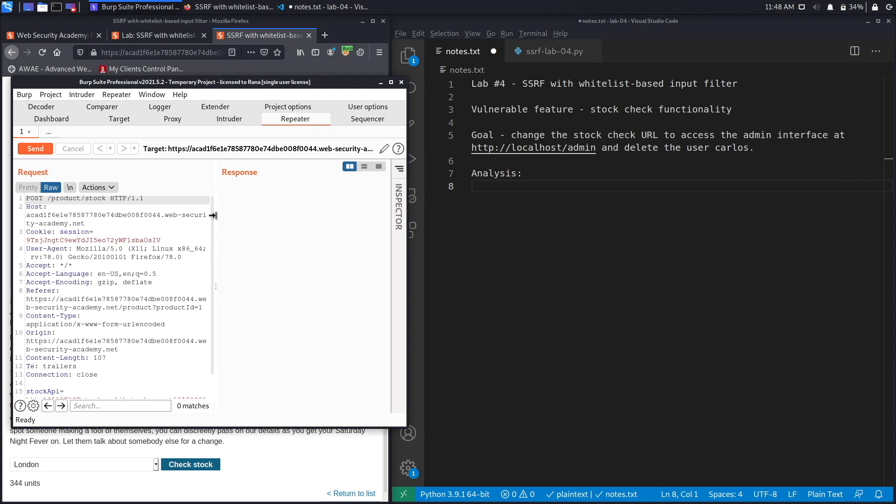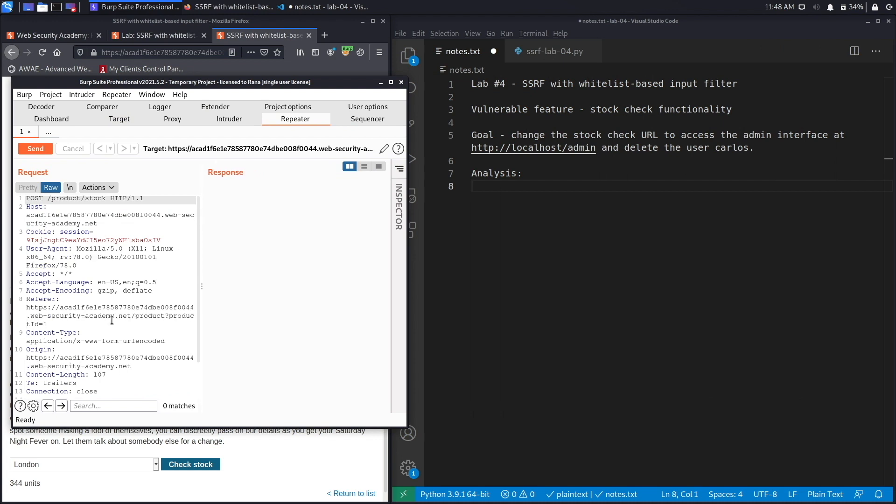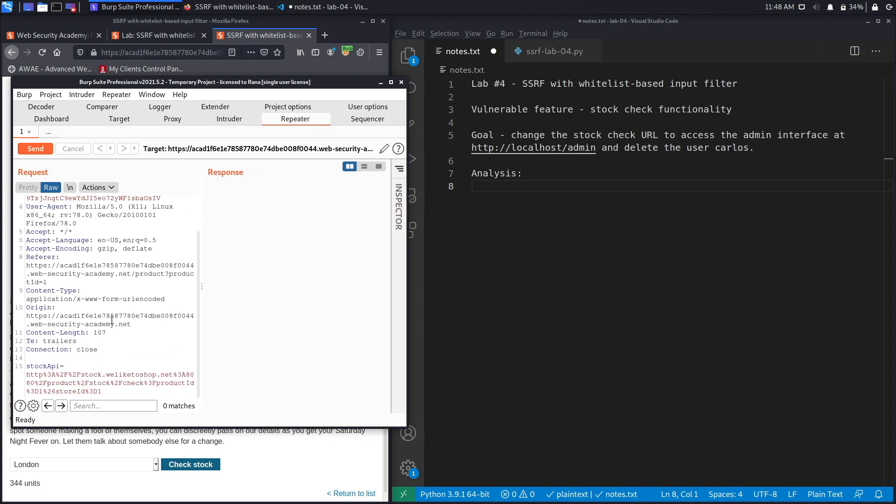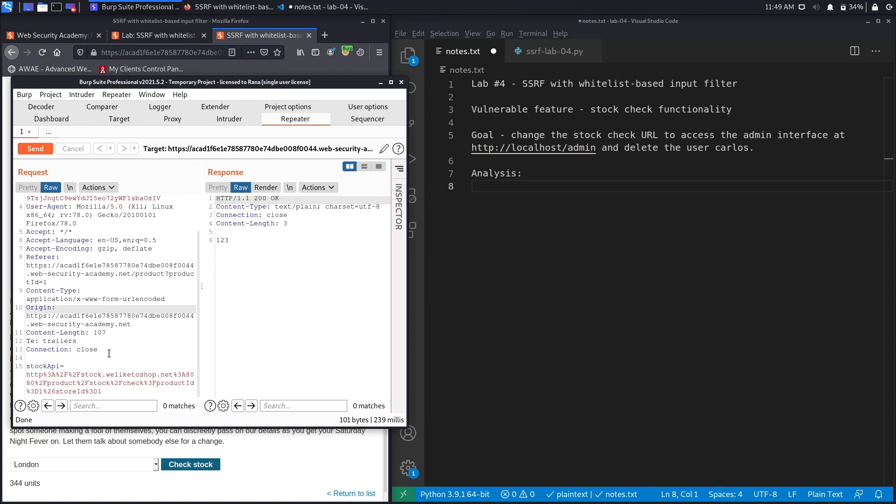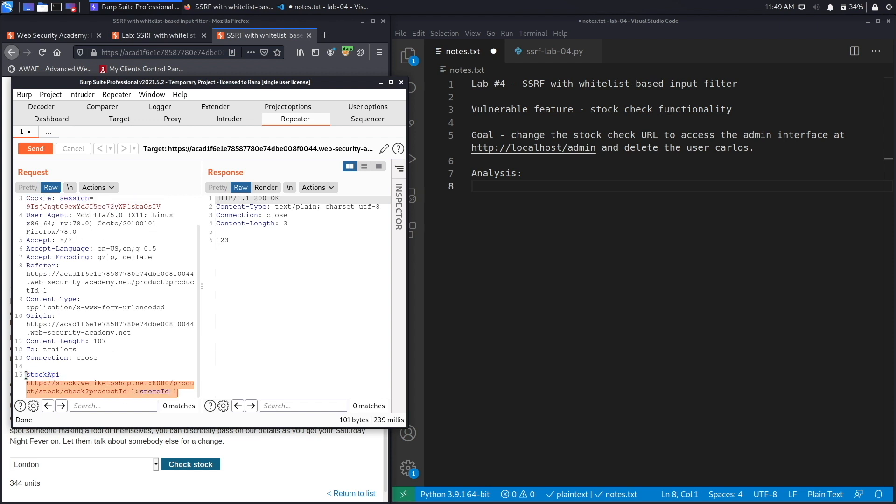Let's hit send to see what a usual response looks like, and you get the number of items that are in stock. Now let's do Ctrl+Shift+U to URL decode it, and it looks like it's talking to an application called stock.weliketoshop.net on port 8080 and giving it the product ID in order to see how many items from this product type are still in stock.